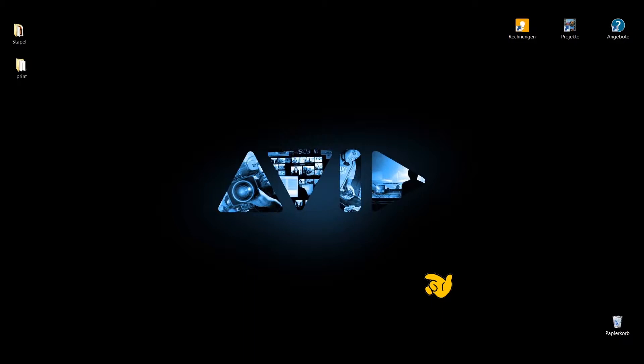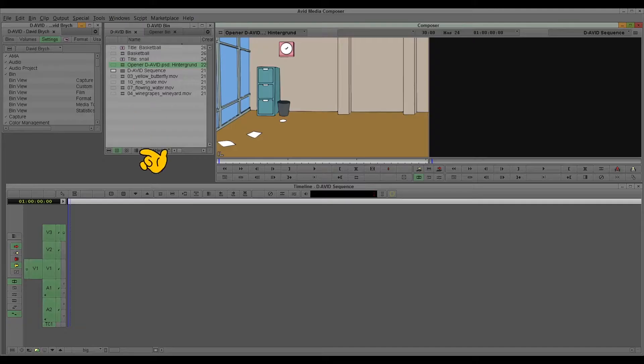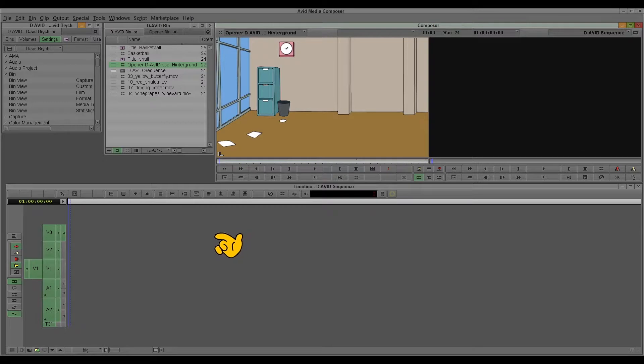Hello everybody, this is David and I show you the Avid. In this tutorial I will show you the sub-clip and the sub-sequence.